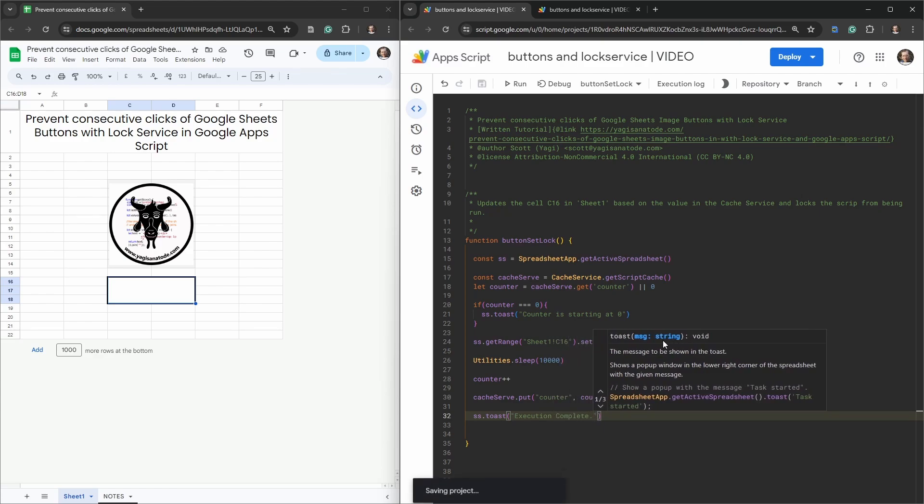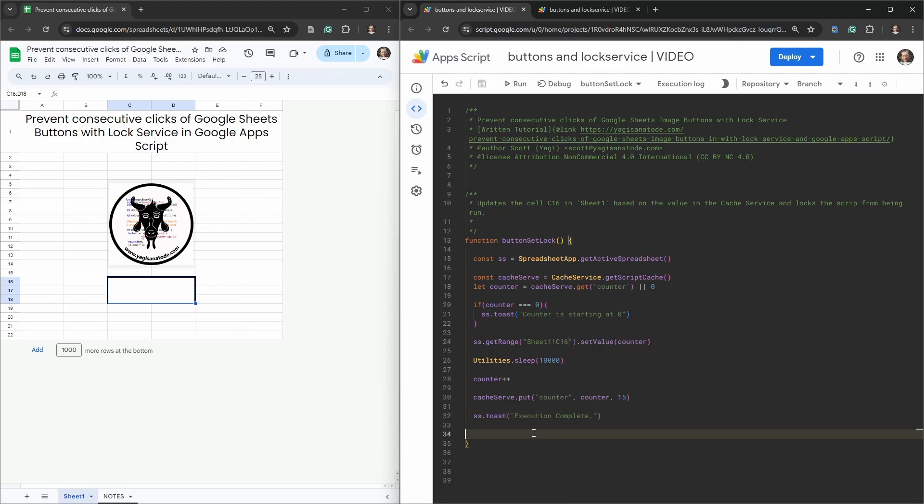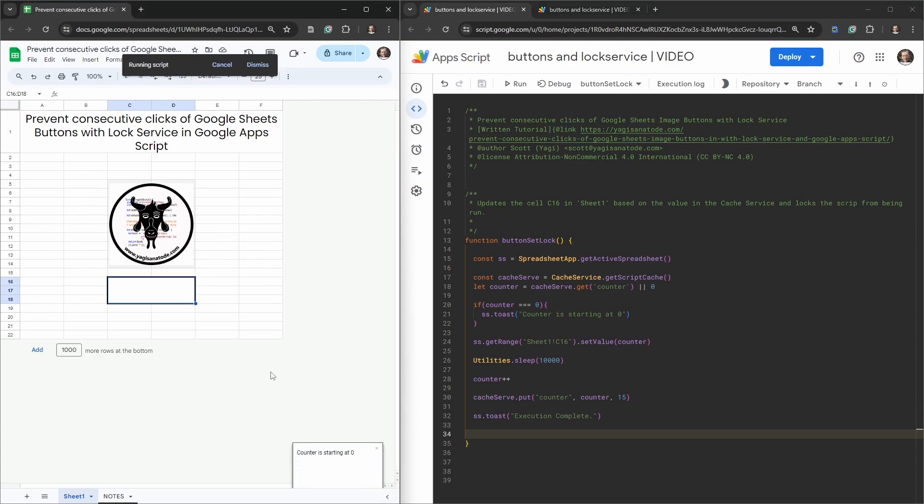Finally we'll just make a toast to say we're done, so execution complete. Let's hit save. The first time we run the script you're going to have to go through the authorization process. Once that's done, give it another click and you can see the result. We'll just do this one time and you can see counter is starting at zero, great, and it's waiting, it's going through the 10 second pause.